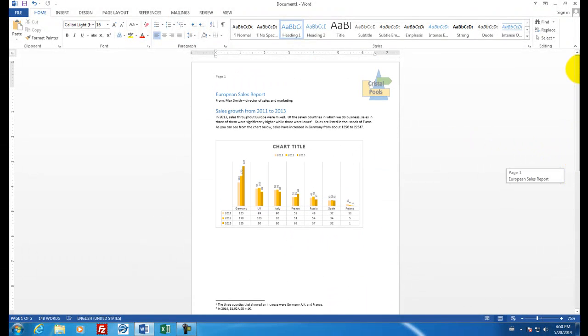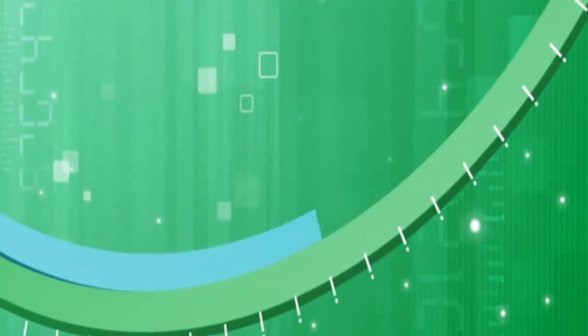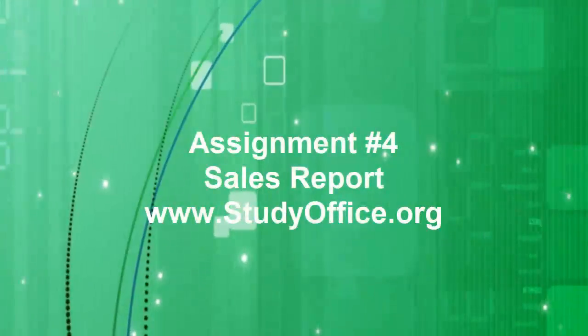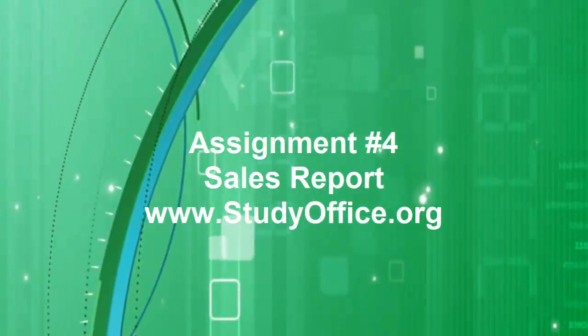I think we're finally finished. Let's save our report and print it.